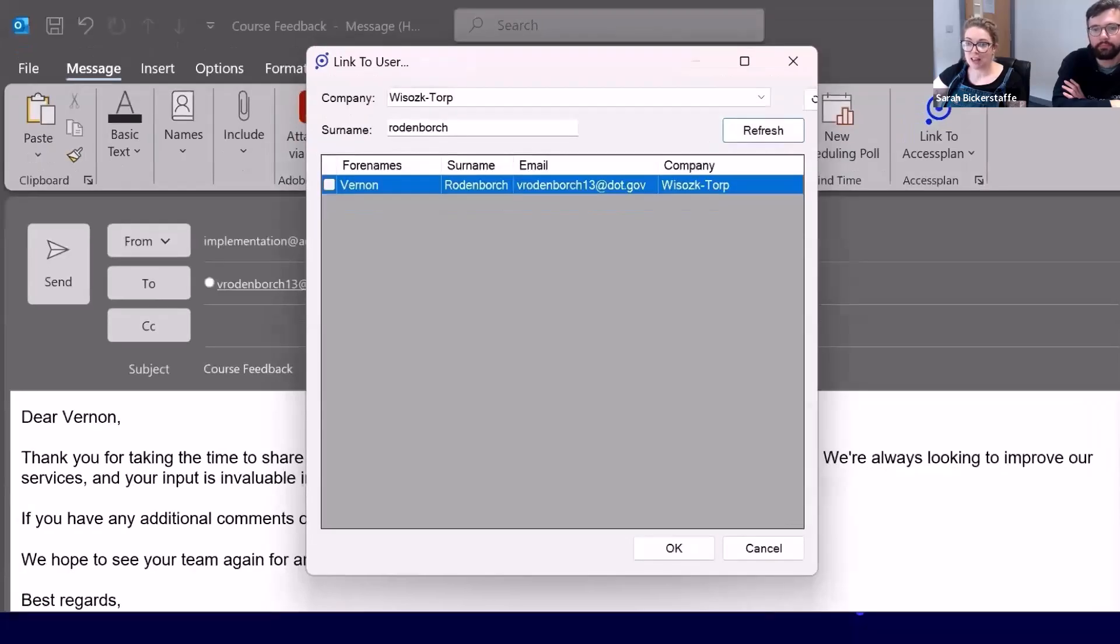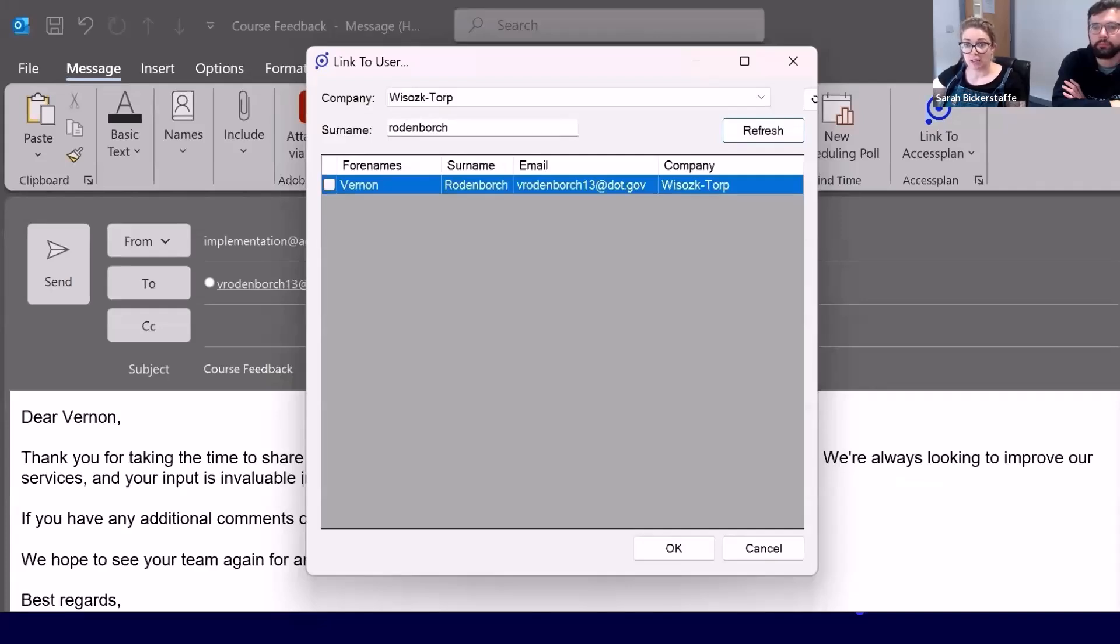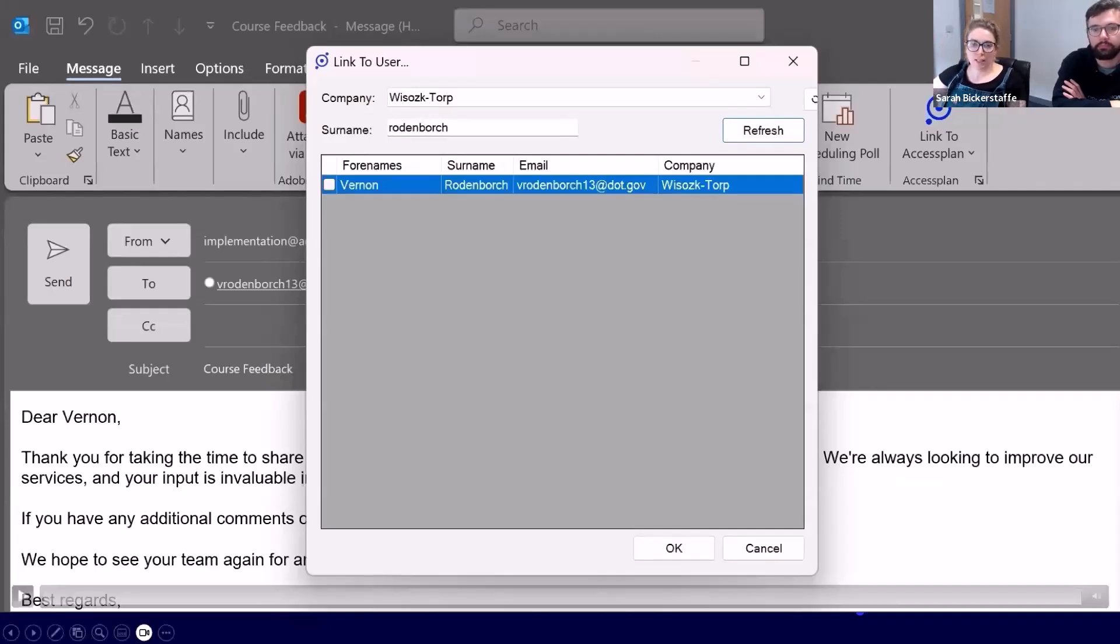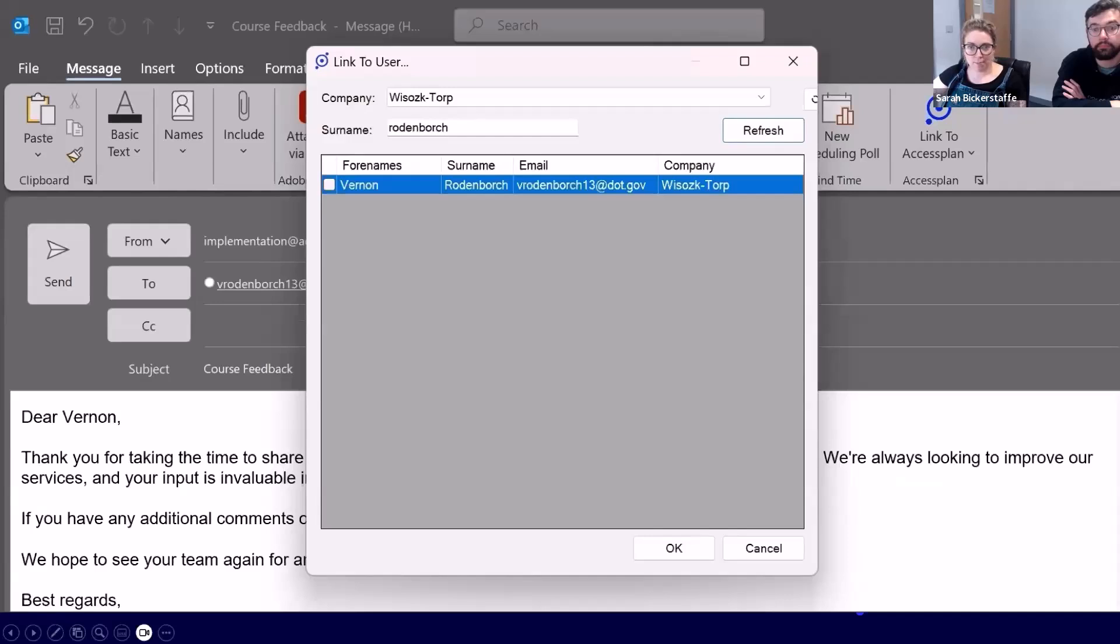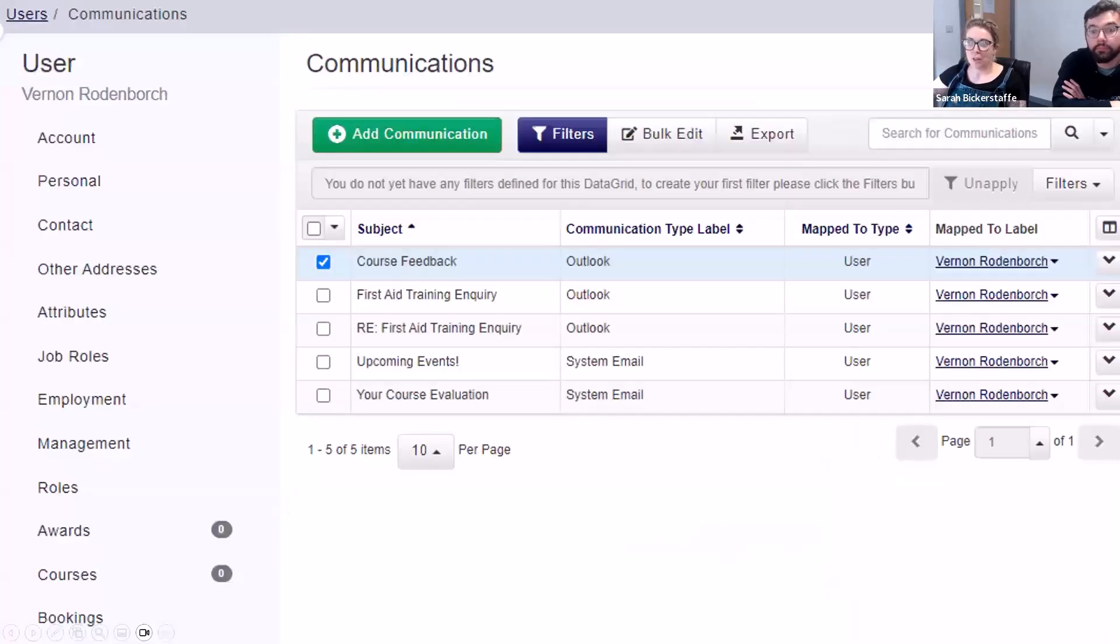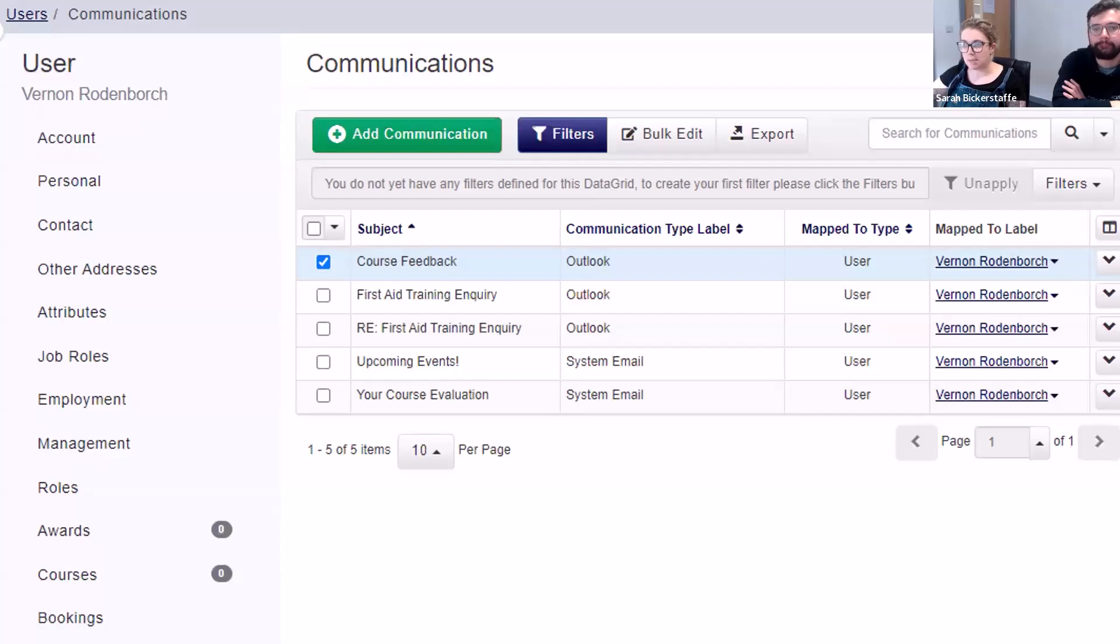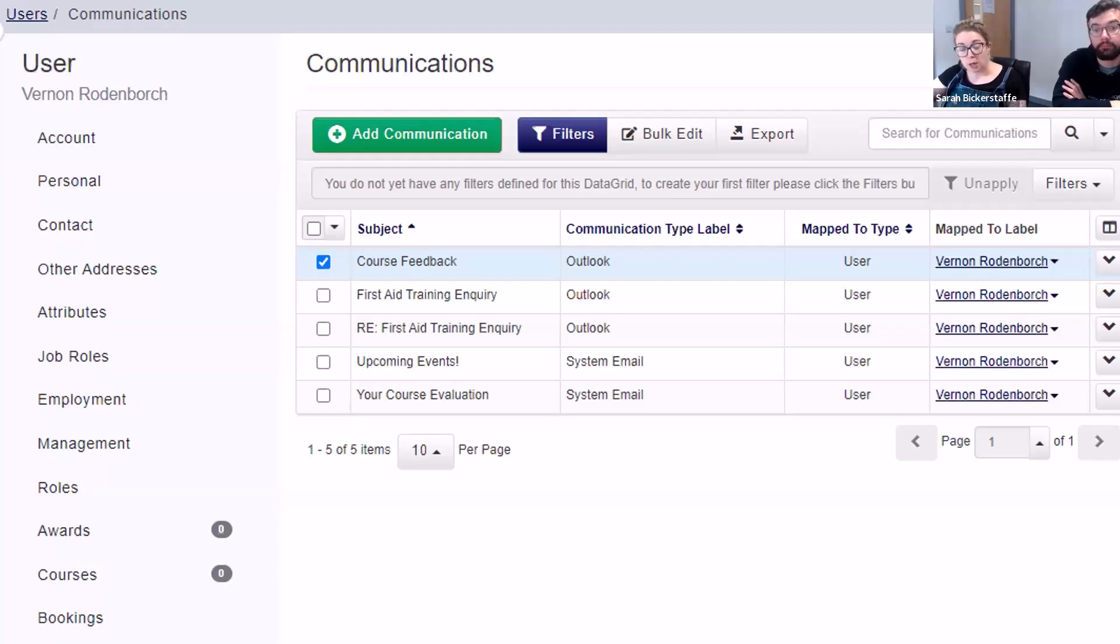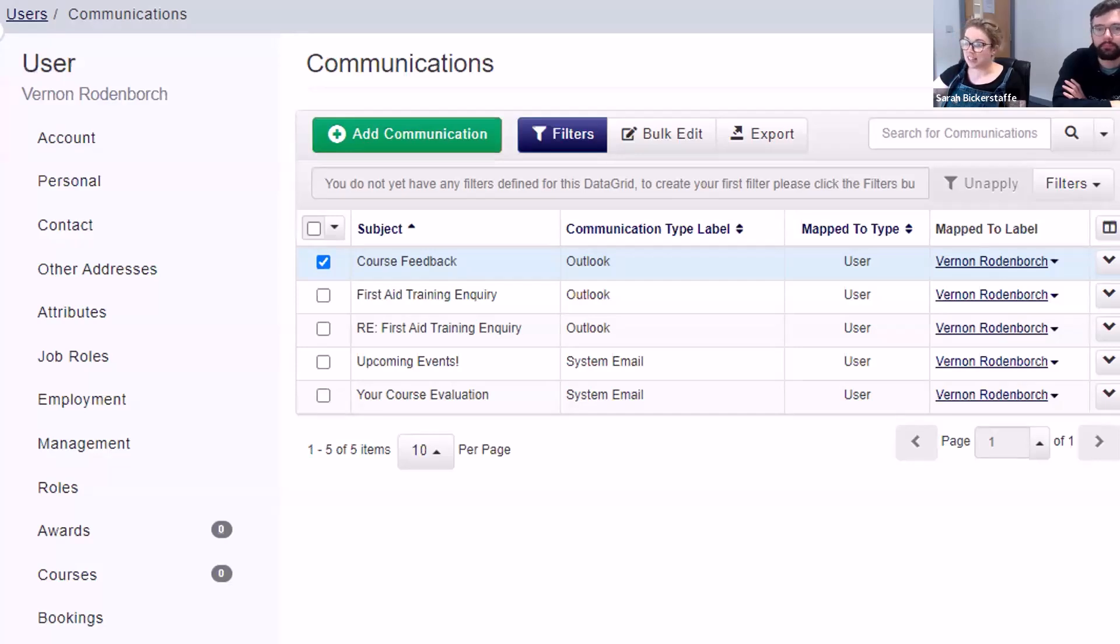That is going to then link that email just in the same way that the auto link does. Click okay, and then you can see that alongside his other emails against his user record. Again, once that has been sent, it's referenceable in your platform and your other team members will be able to see that.